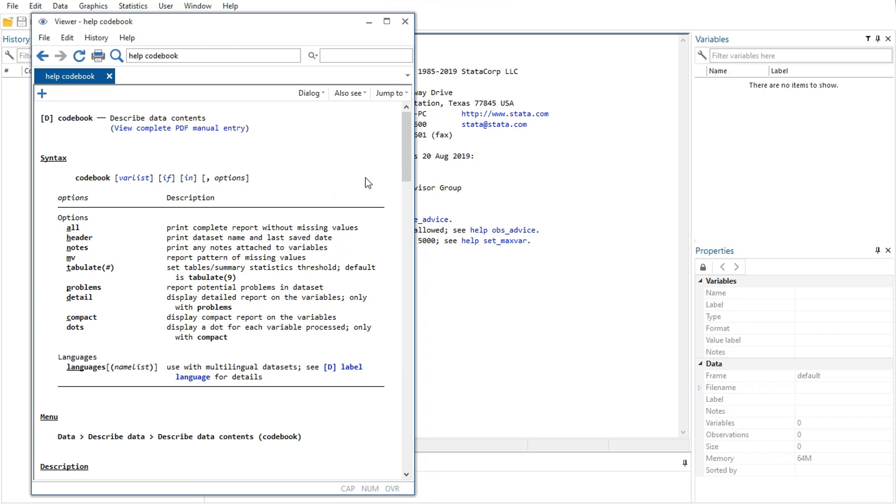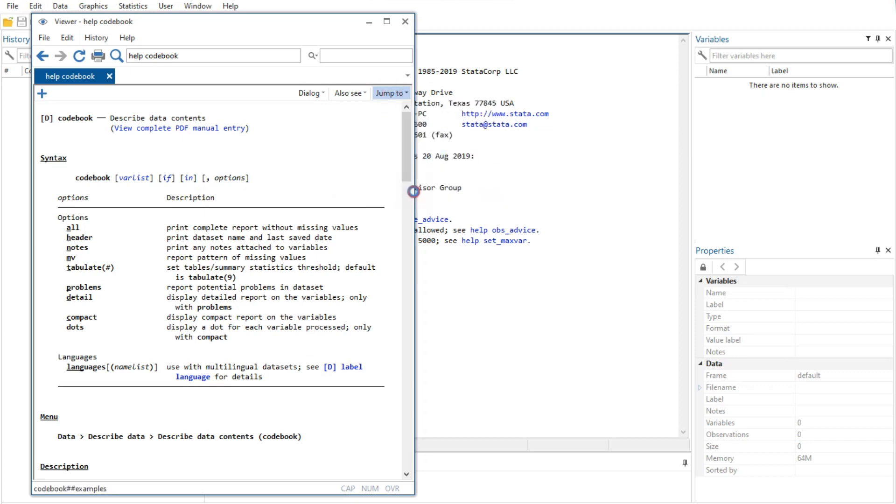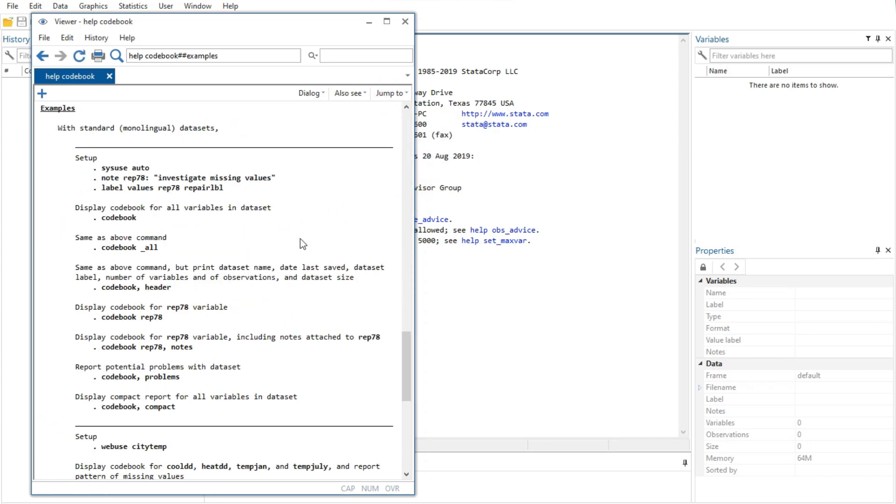For now, either click on Jump To and choose Examples from the drop-down menu, or scroll down to the examples. It is worth going through the examples as given in the help file. Return now to the top of the viewer.